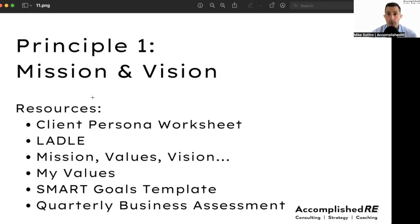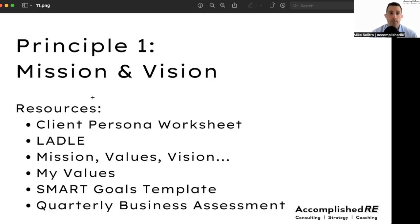You're going to want to do some market research, see what works, what doesn't, talk to your clients, talk to your prospects, and build these accordingly. Your target ideal client will change, so these worksheets will be helpful moving forward.